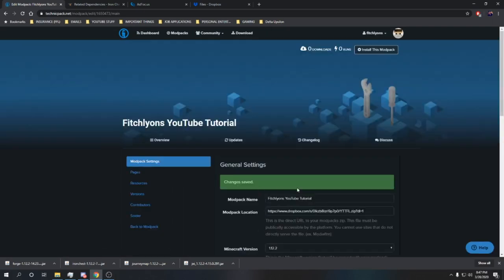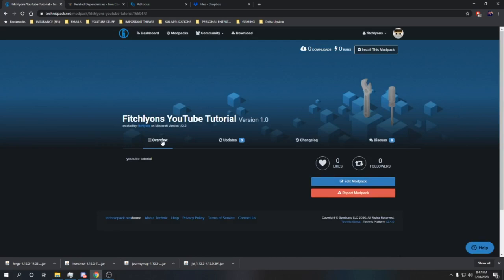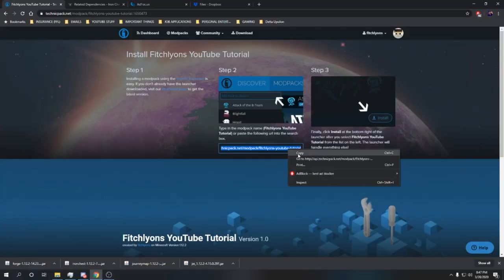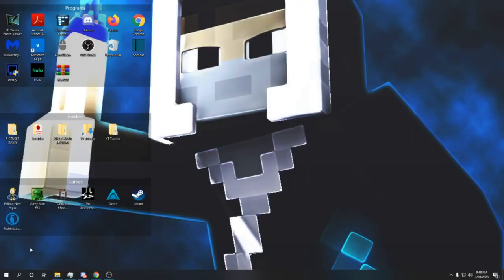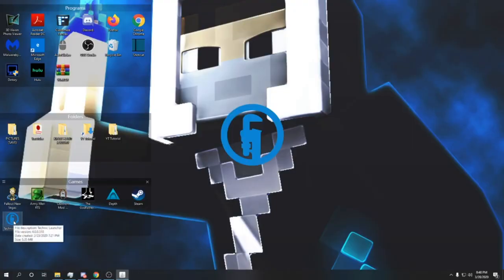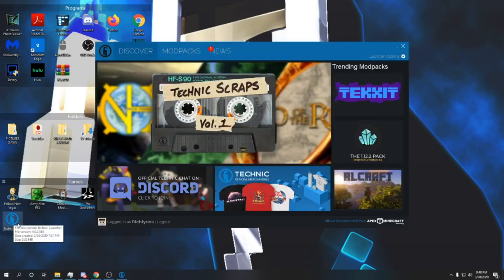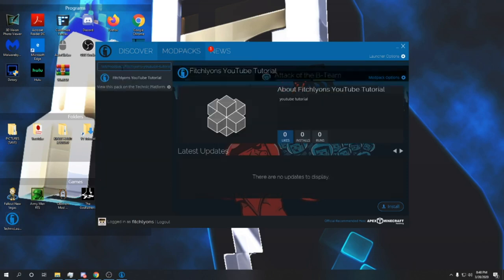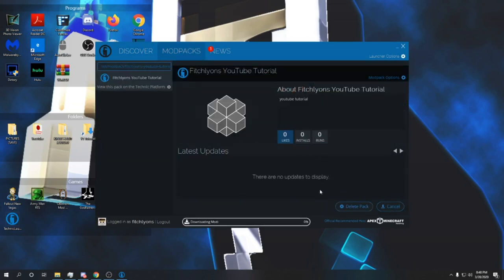Go ahead and install the modpack by clicking there and copying your link. Once you've gotten the link copied, all you have to do is open the Technic launcher itself here, go to modpacks, add or search, and then Ctrl+V to paste and install your modpack.